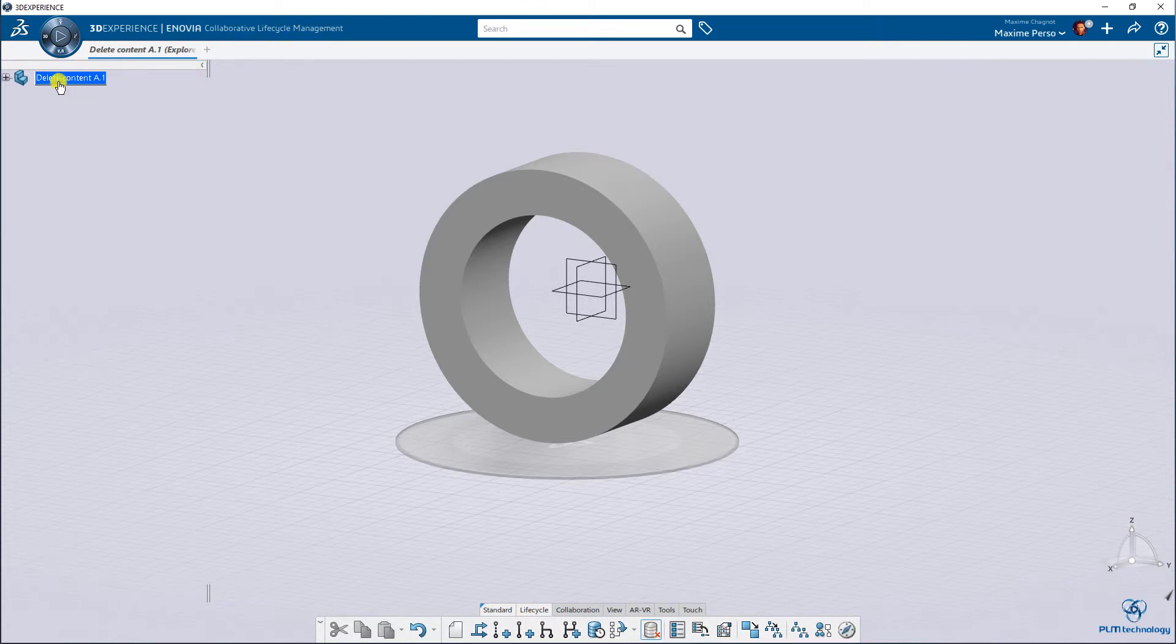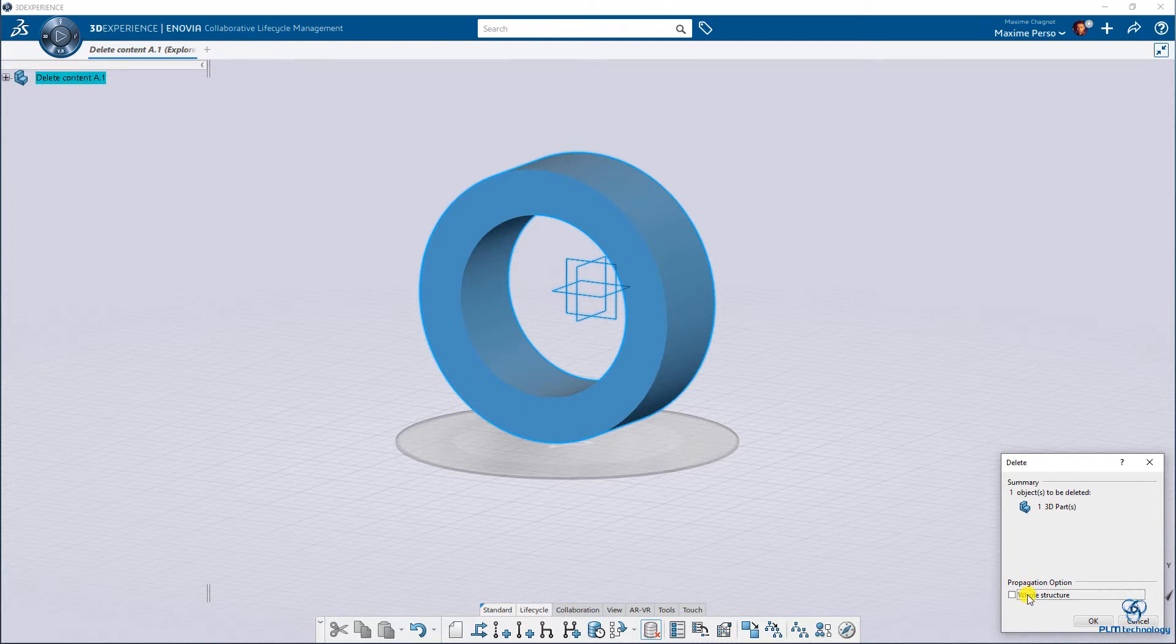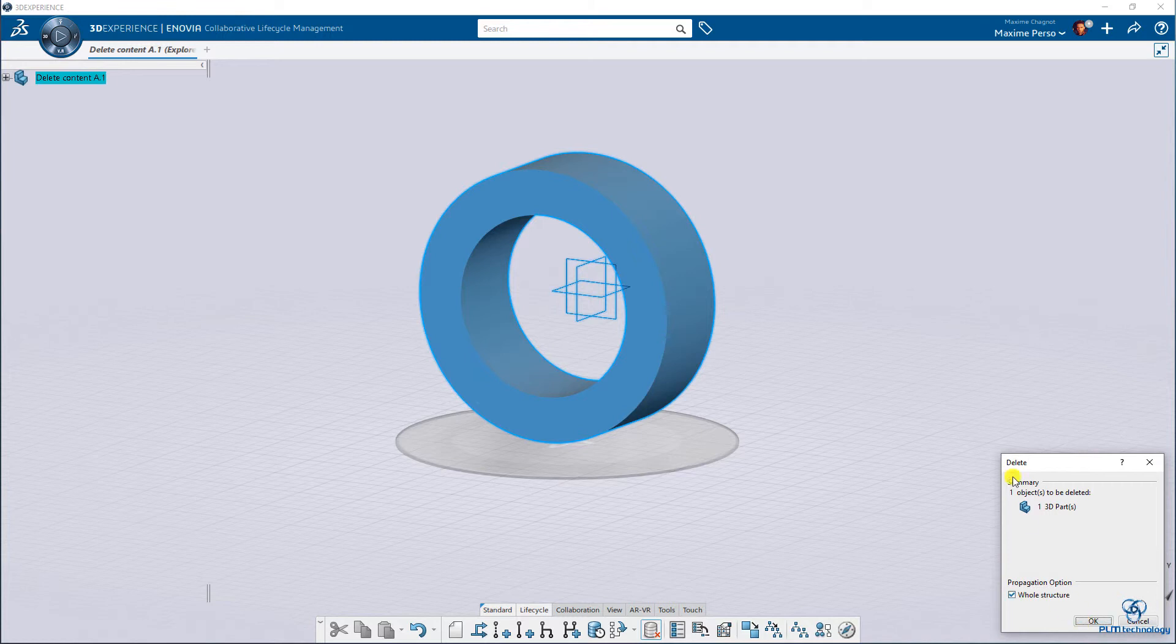So we can select this element here. And a small panel will appear saying, do you want to delete the whole structure or only the part? In that case, it's only one part, so I click on OK.